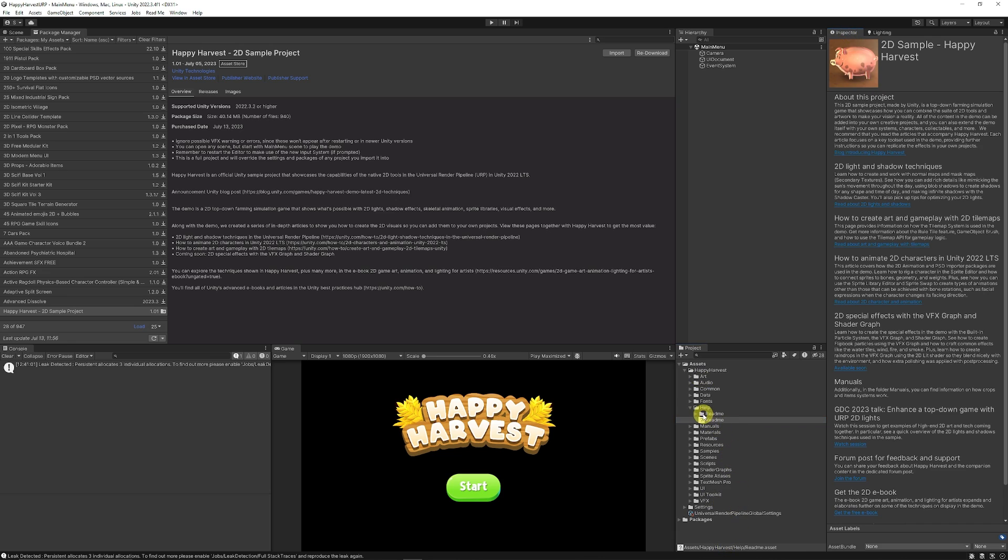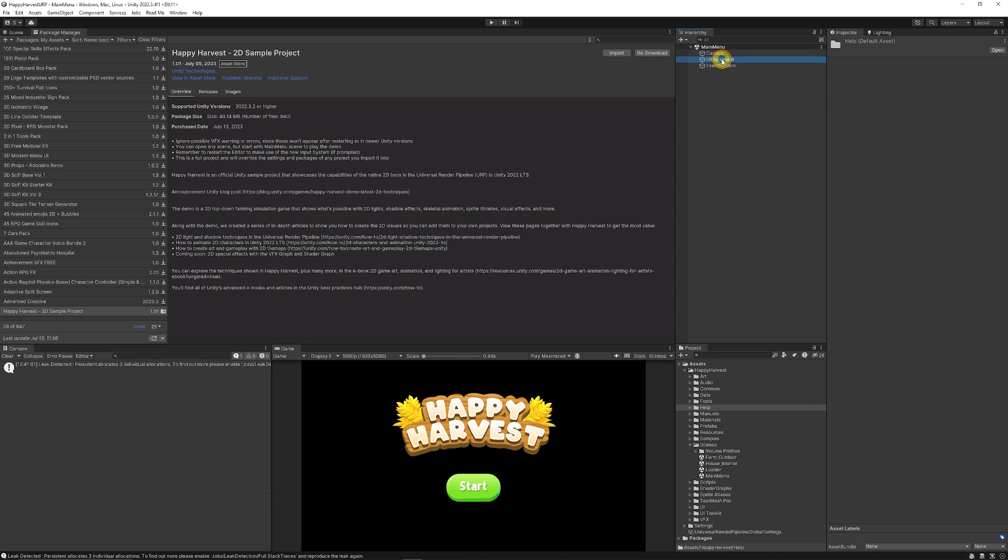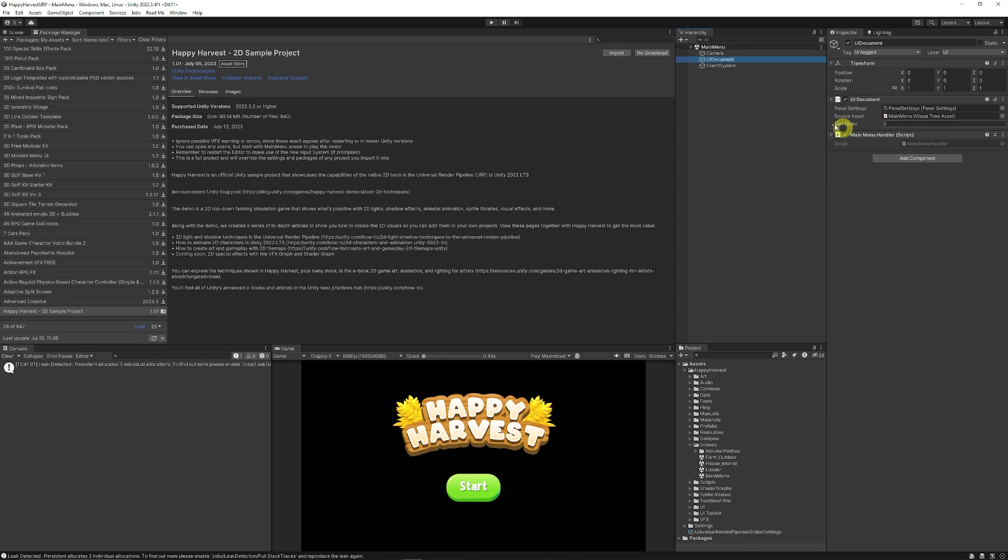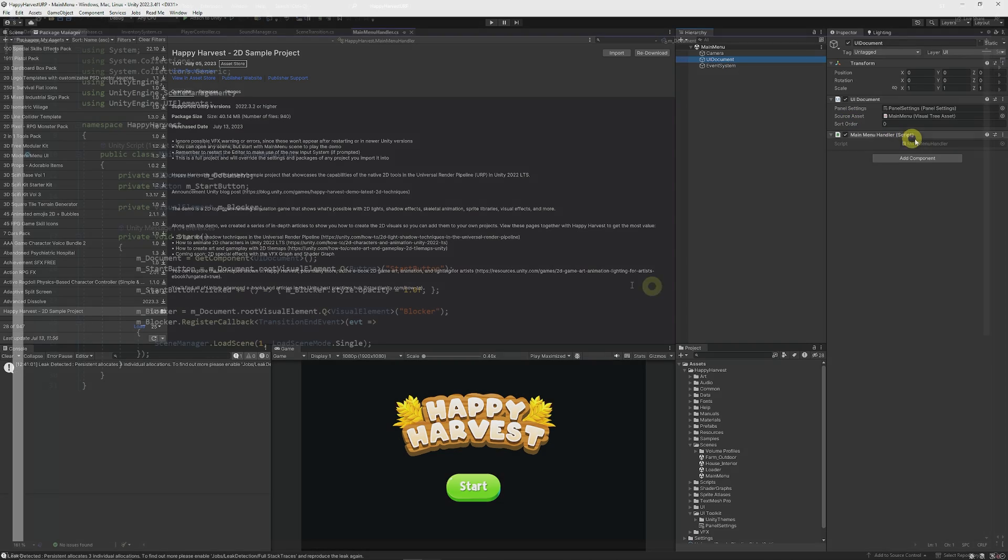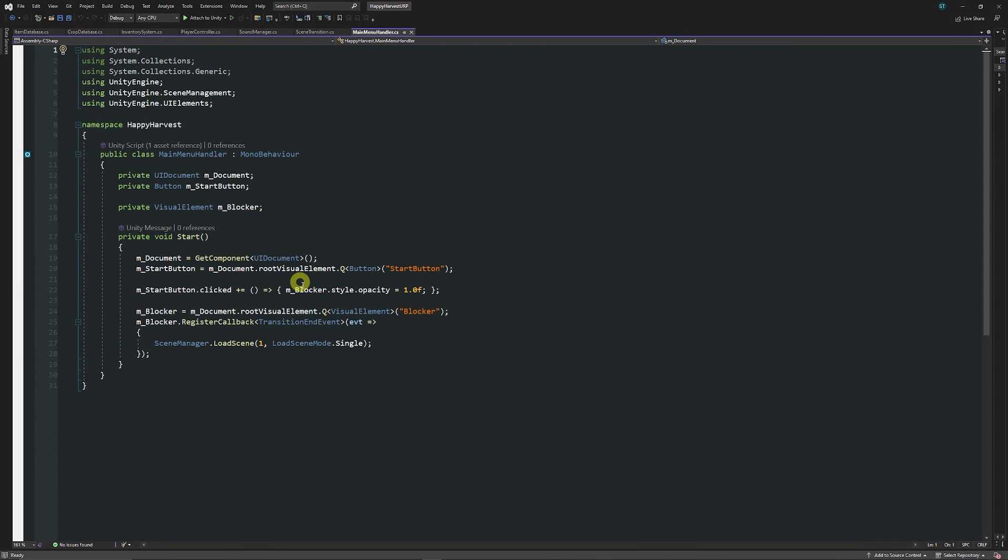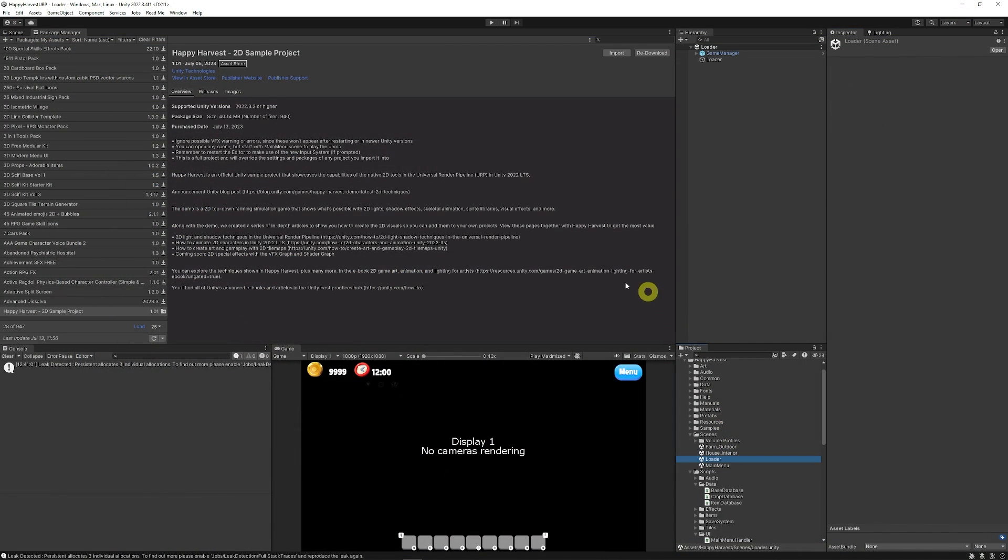Now I'm going to go through scene by scene so you can take a look at some of the stuff that's going on. I've got the main menu. I'm not really familiar with how UI toolkit works, but it has a UI document with panel settings where you can set the resolution and how it's going to appear, then a script for when the button is clicked and when an event is registered. You fade the opacity and load the scene as you would with scene manager.